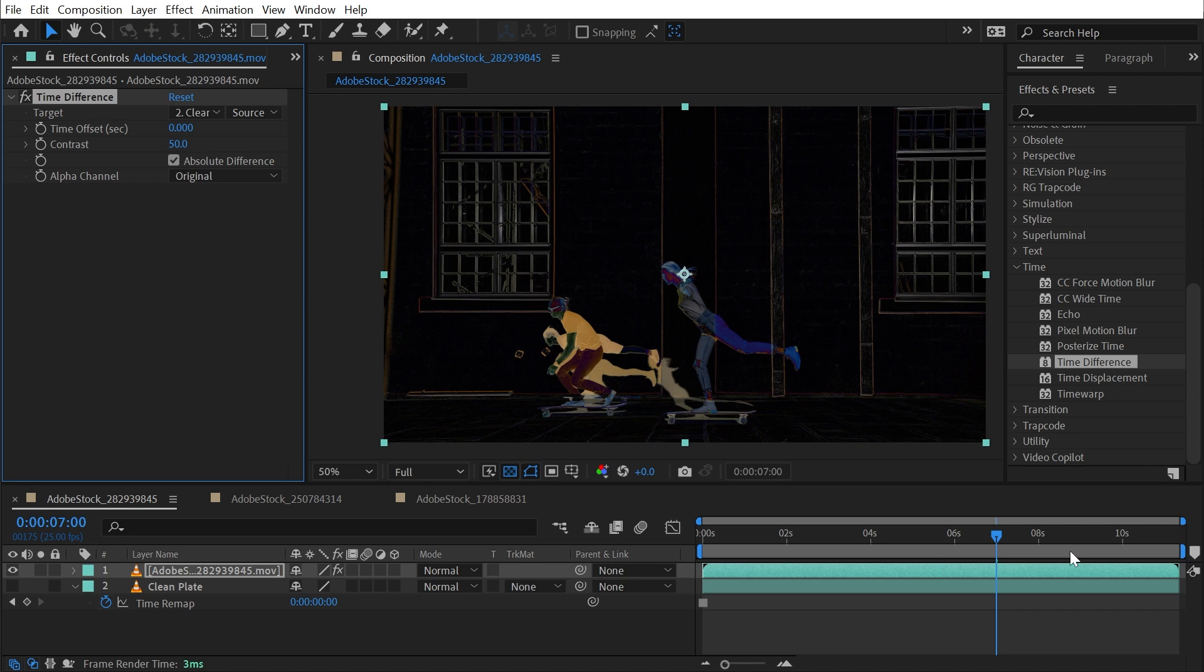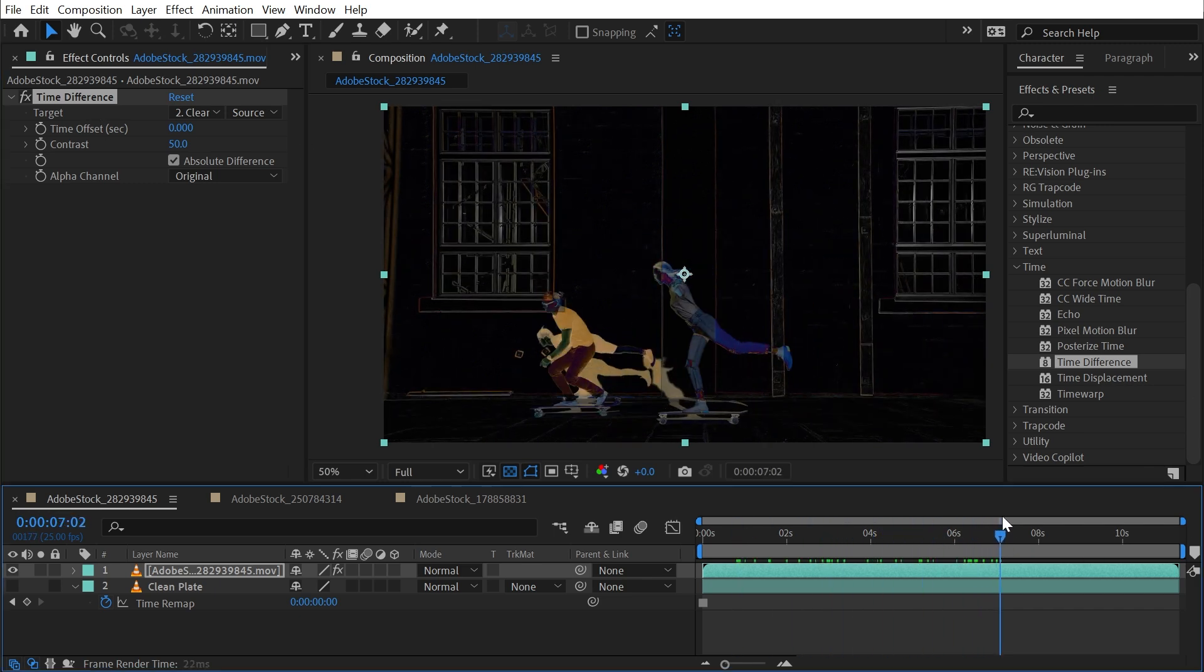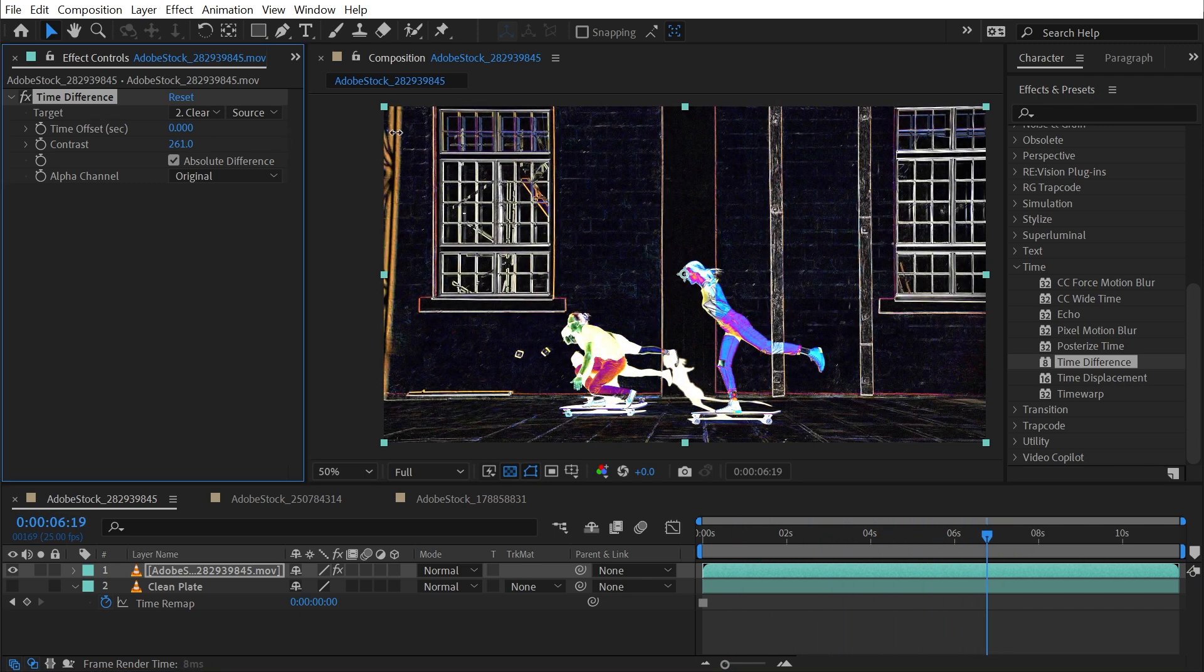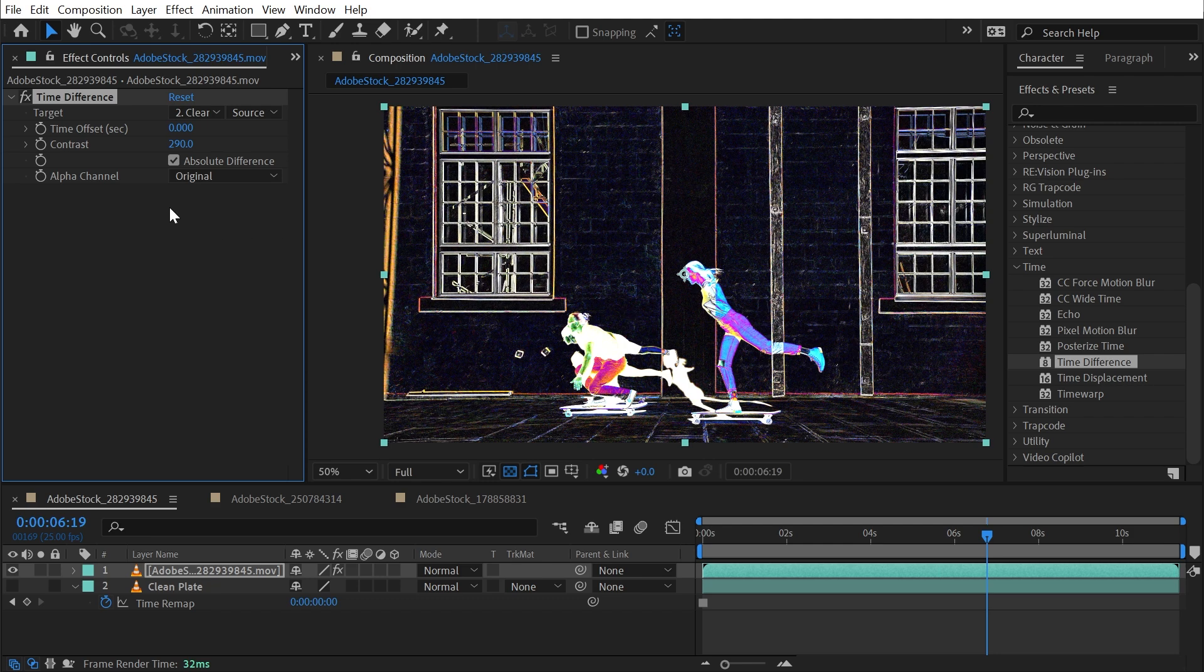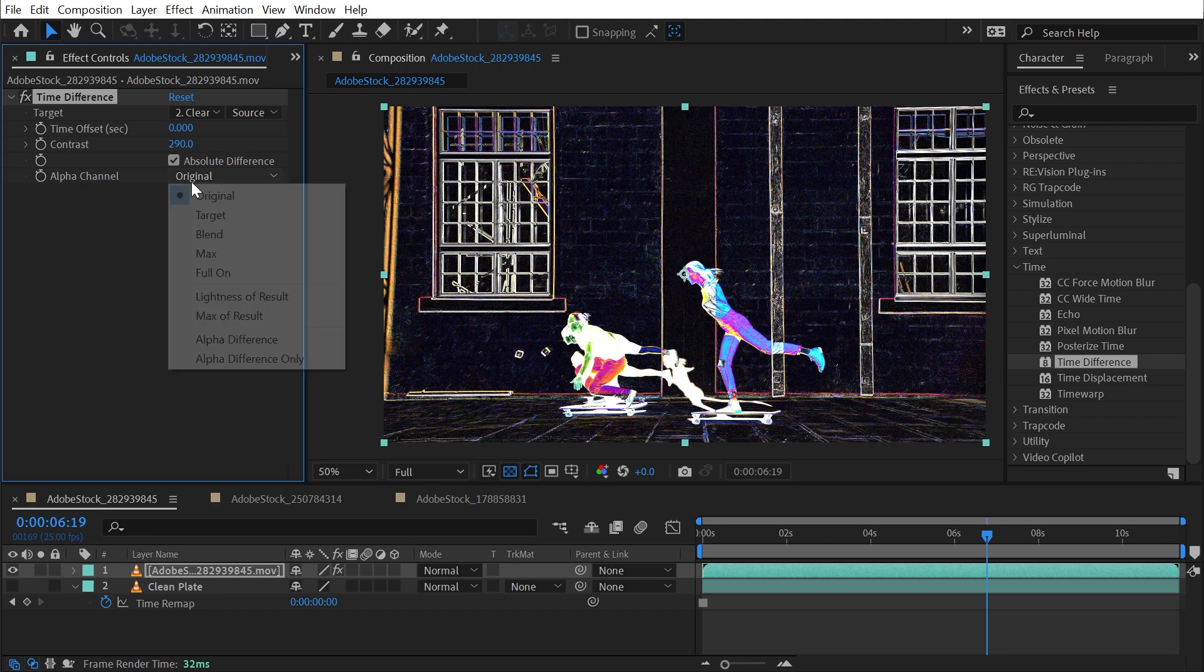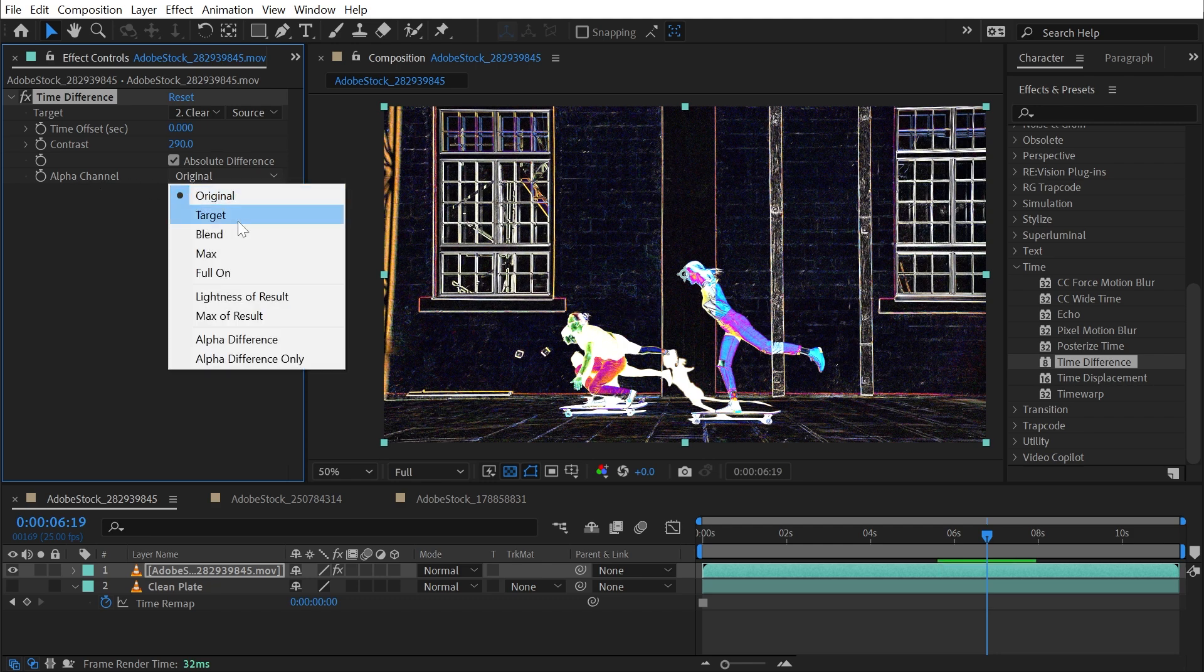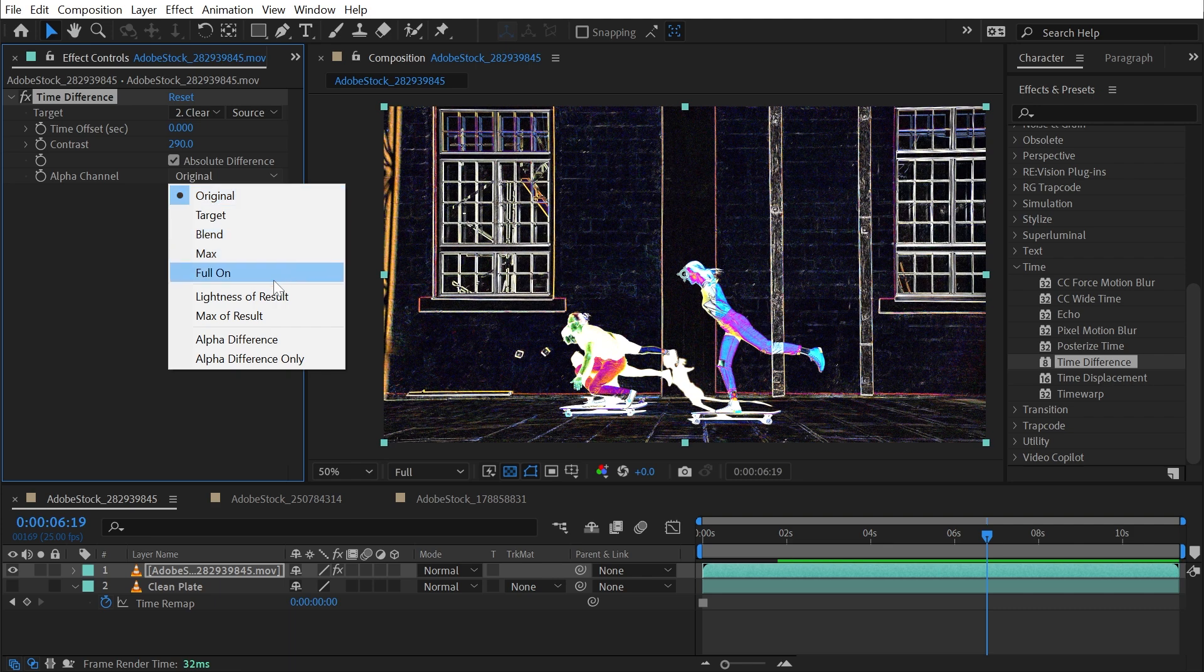So I could really crank up the contrast to make this a little bit more dramatic. And then I could go to this Alpha Channel property and choose from one of these options. The first five are based on the actual alpha channel. So if we leave it to Original, it's just going to take the fully opaque footage and shape the alpha channel based on that.